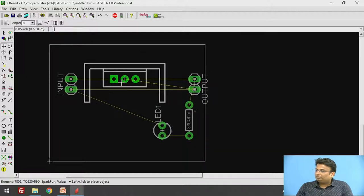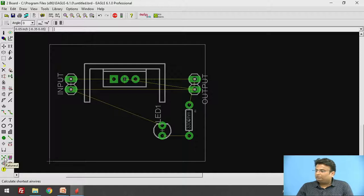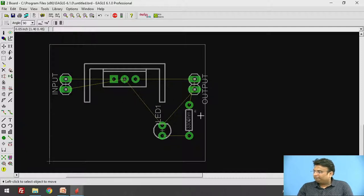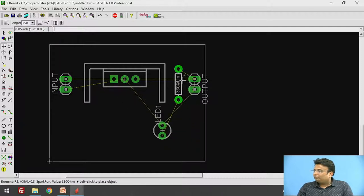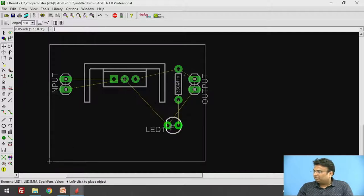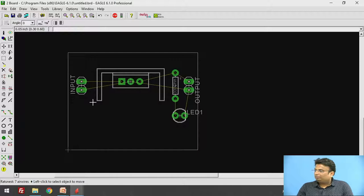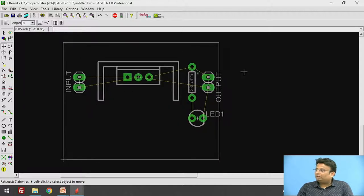There is an option called Ratsnest. What does it do? It takes the optimum path for the airwires (ratlines). You can see the links are updated. If you rotate a component, it will show the optimum path between the two links. Your components should be arranged in such a way that there is minimum overlapping between the wires.